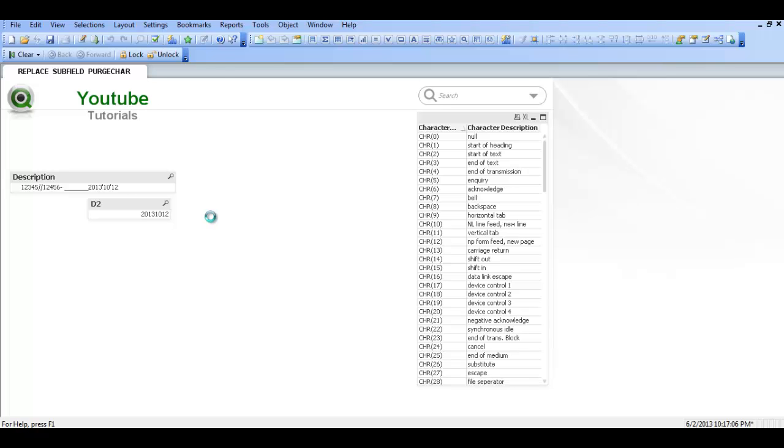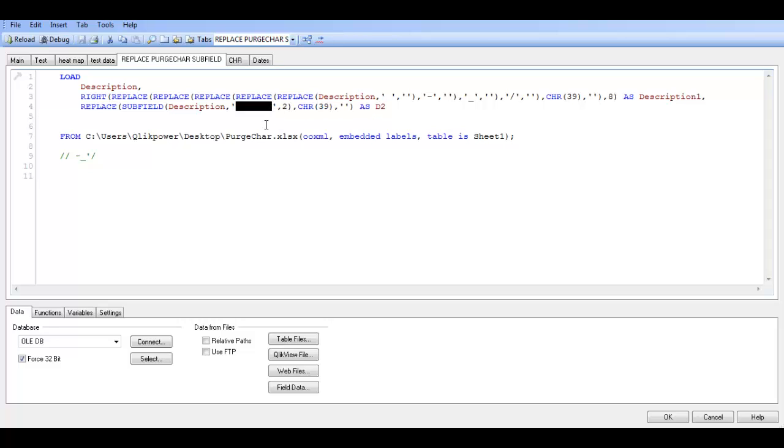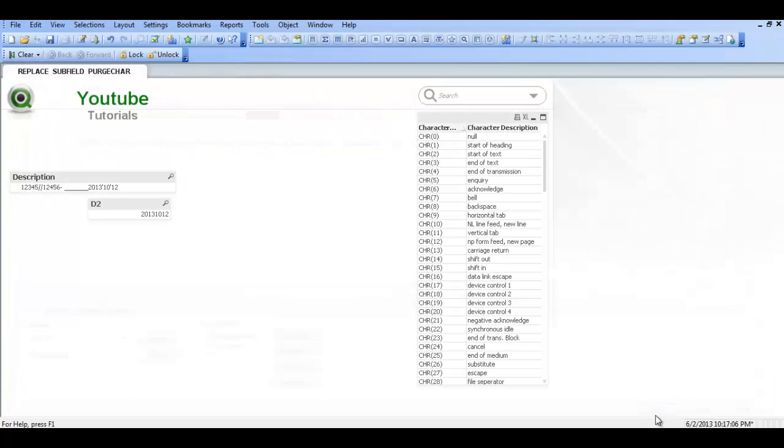And that's pretty much it. Press control and E. So we have used subfield after this amount. After all the underscores. The second part of that description. And then we have replaced any single quotes within that with nothing. And then we have renamed that as D2. So that's pretty much it. That's using QlikView subfield and replace.